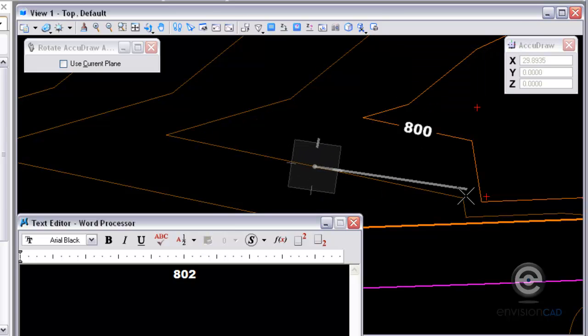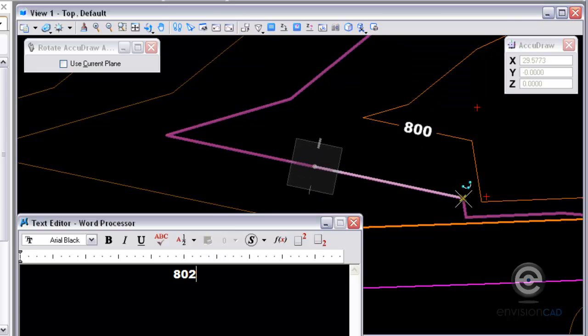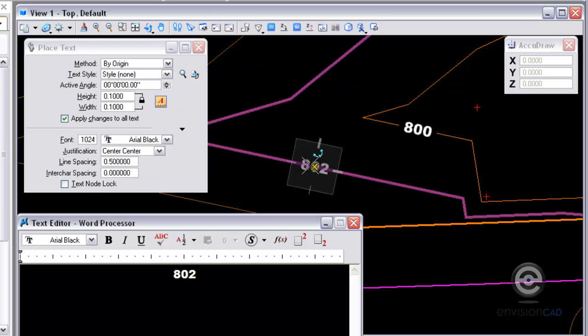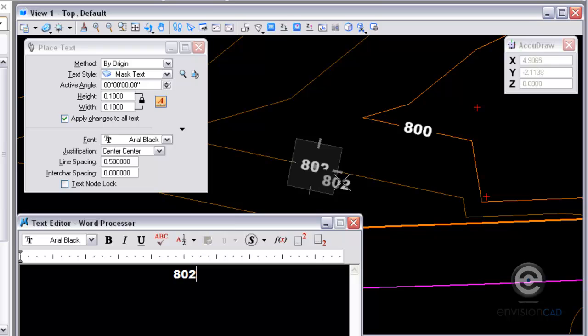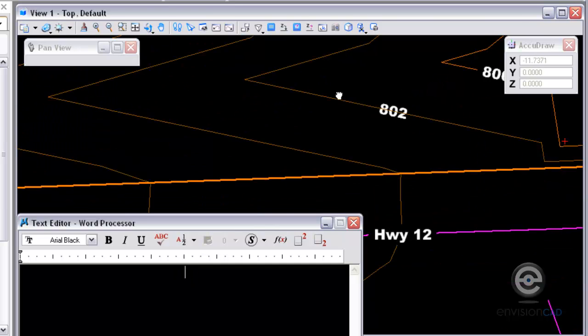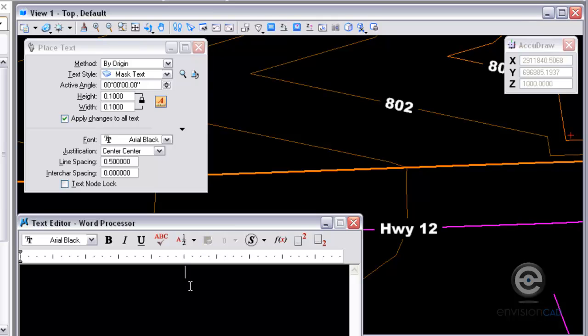And rotate my compass in the alignment of the contour. And then I can place the number on the contour. One more time on that RQ.